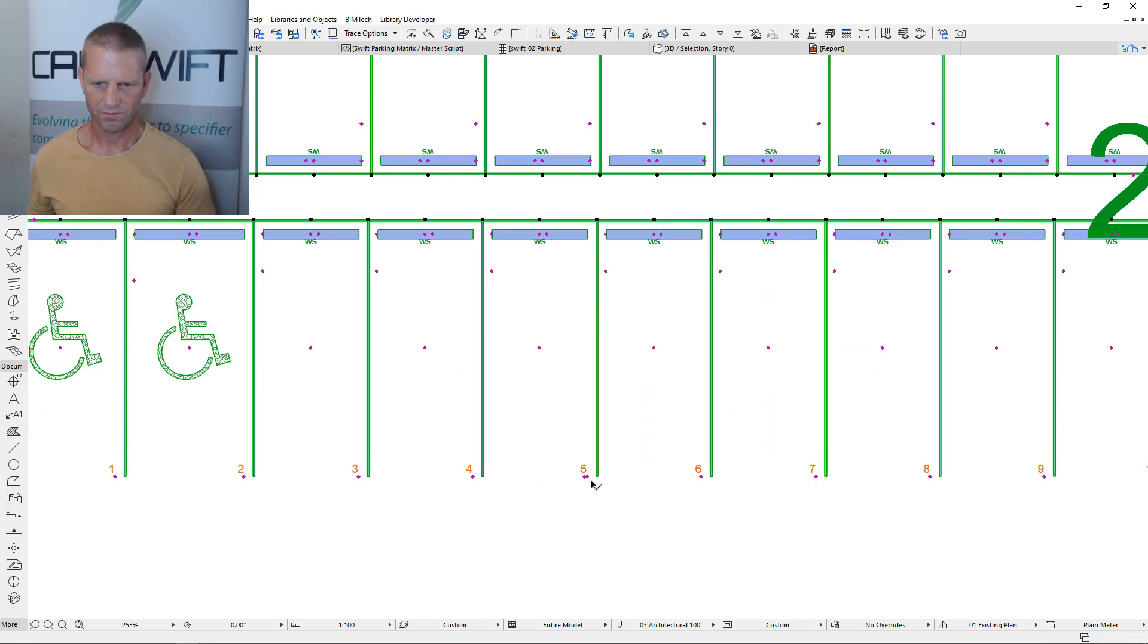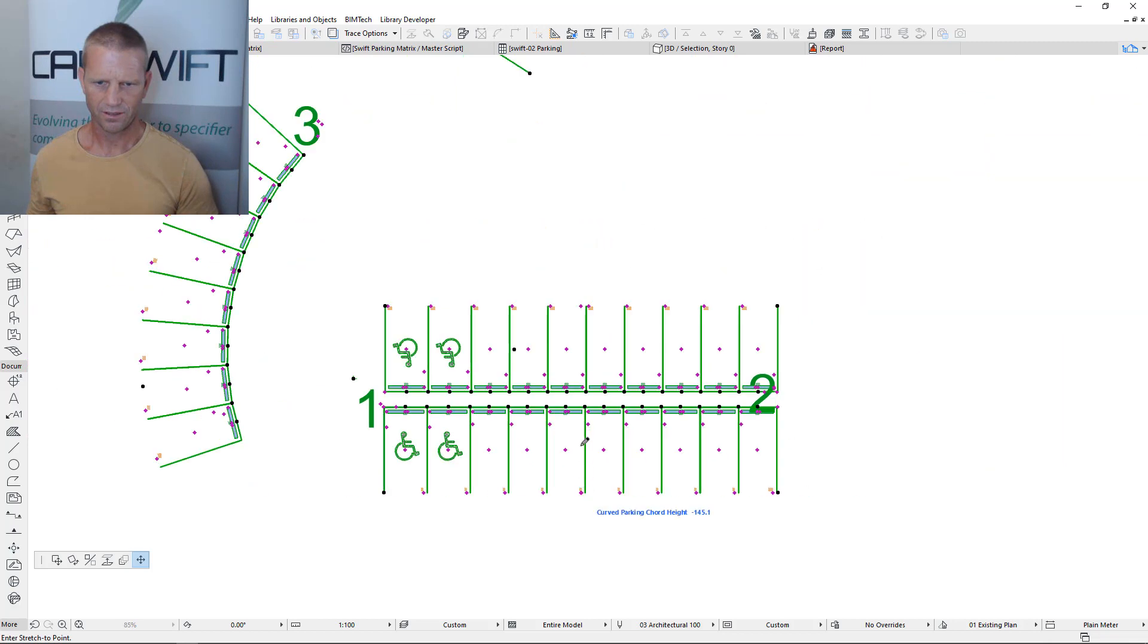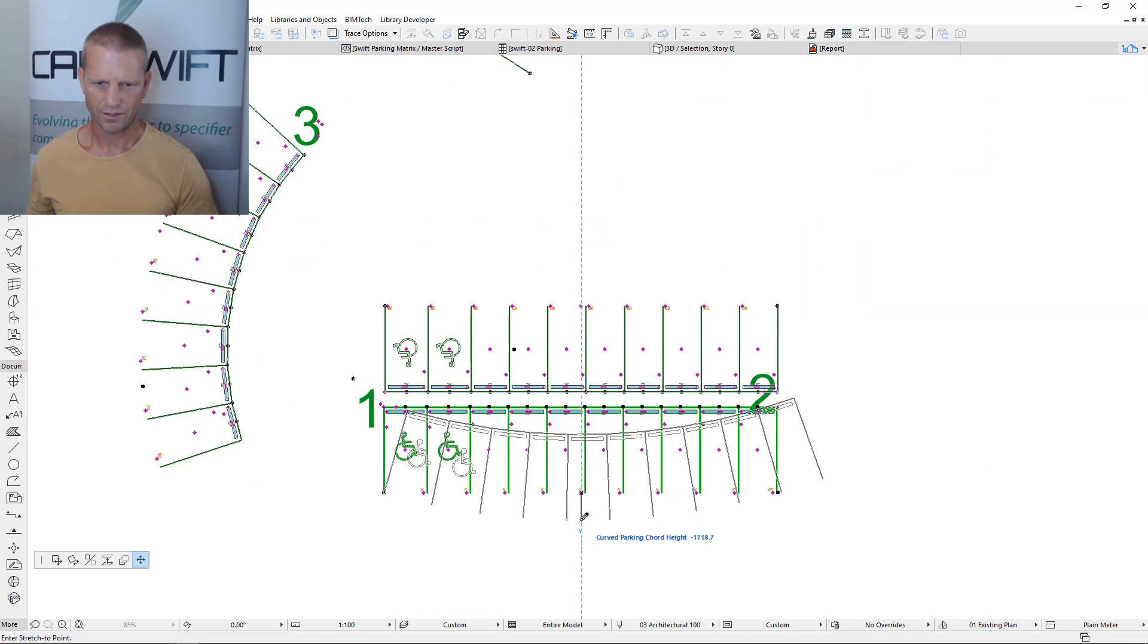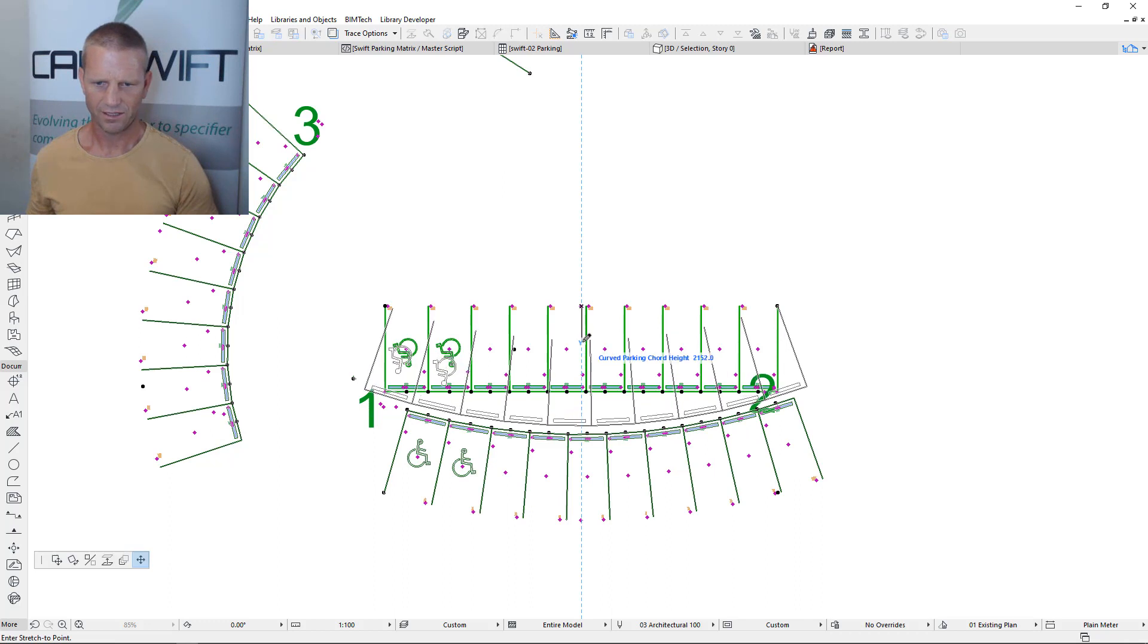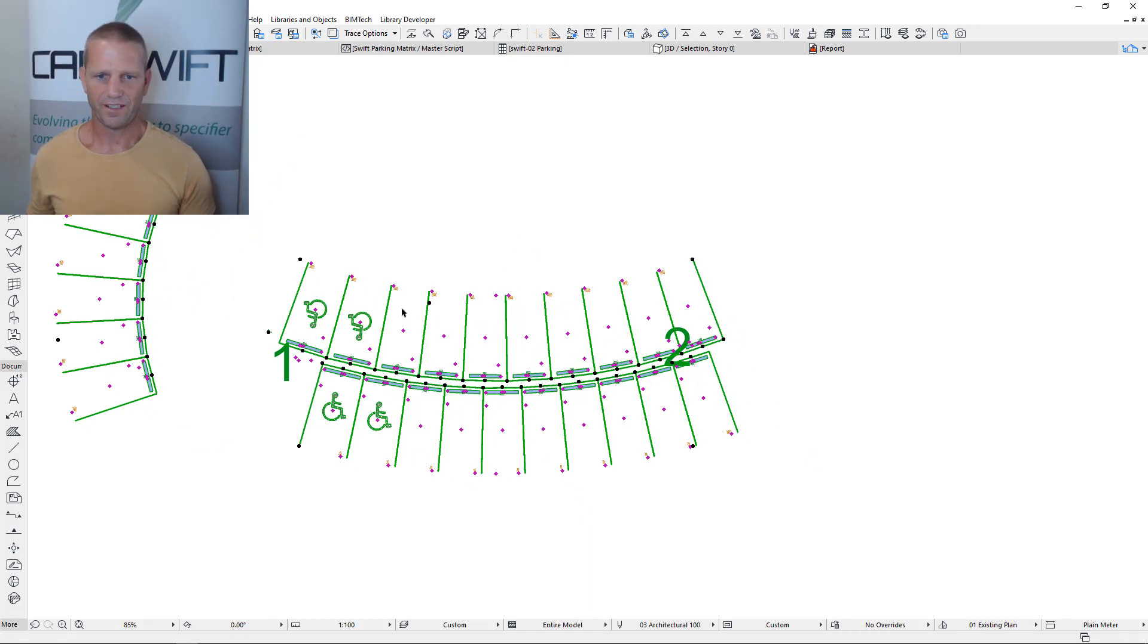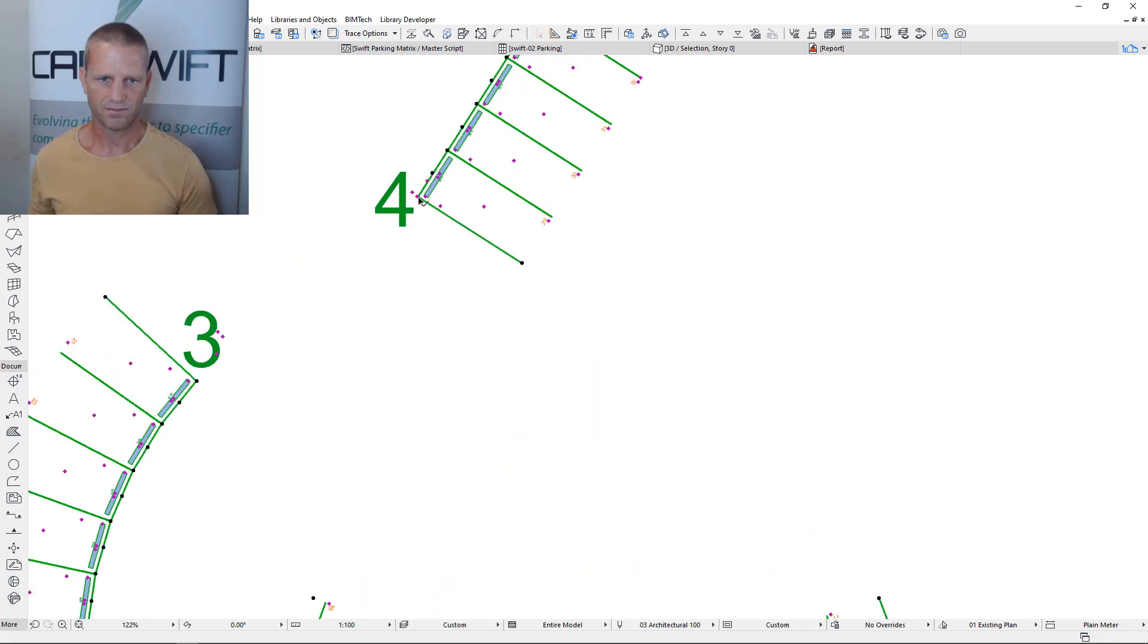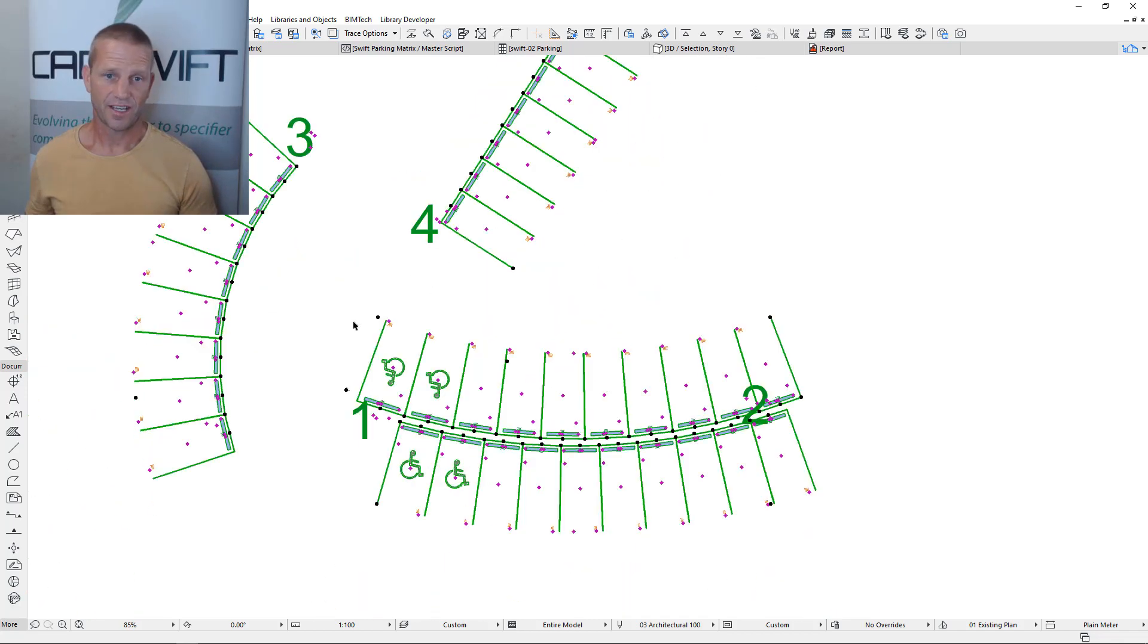And then we could even on the fly come in, make sure we grab the right node, and we could curve these elements. This is getting a bit tricky. But as you can see you could create a fairly complex matrix of bays. All these elements are still connected. This is obviously not a very good design but you can see how this works.